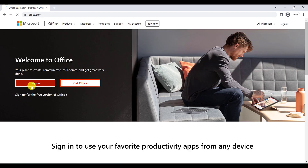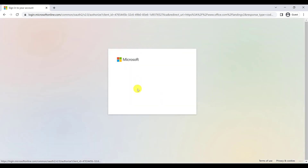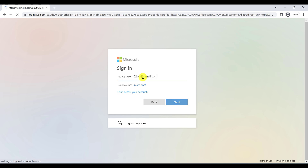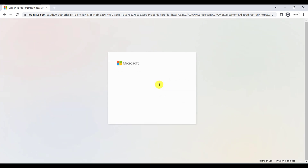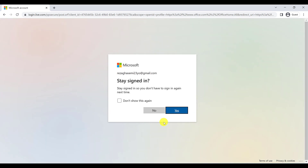Click Next, then click Sign In, type your email address, click Next, type your password, and click Sign In.